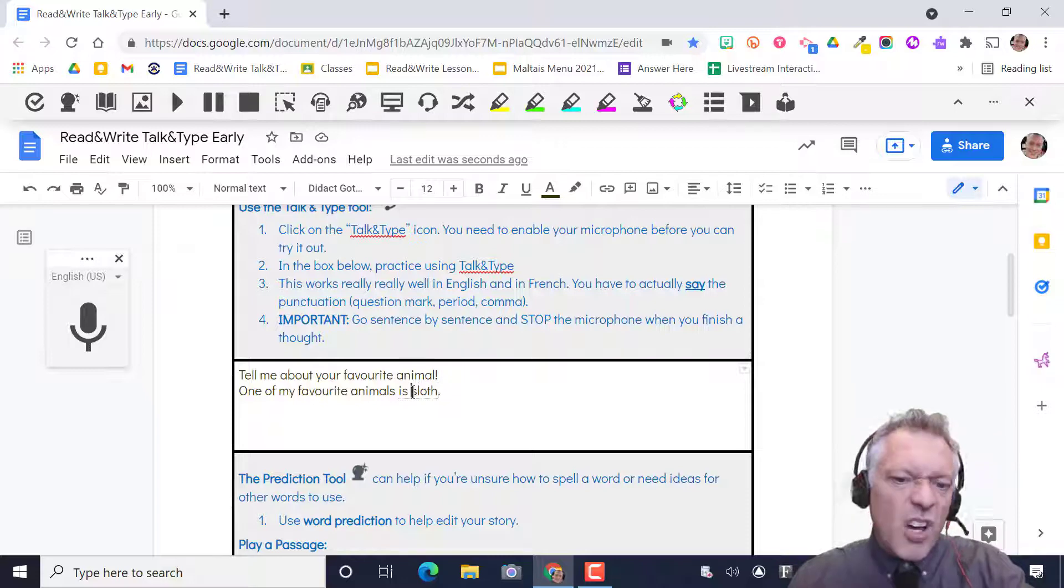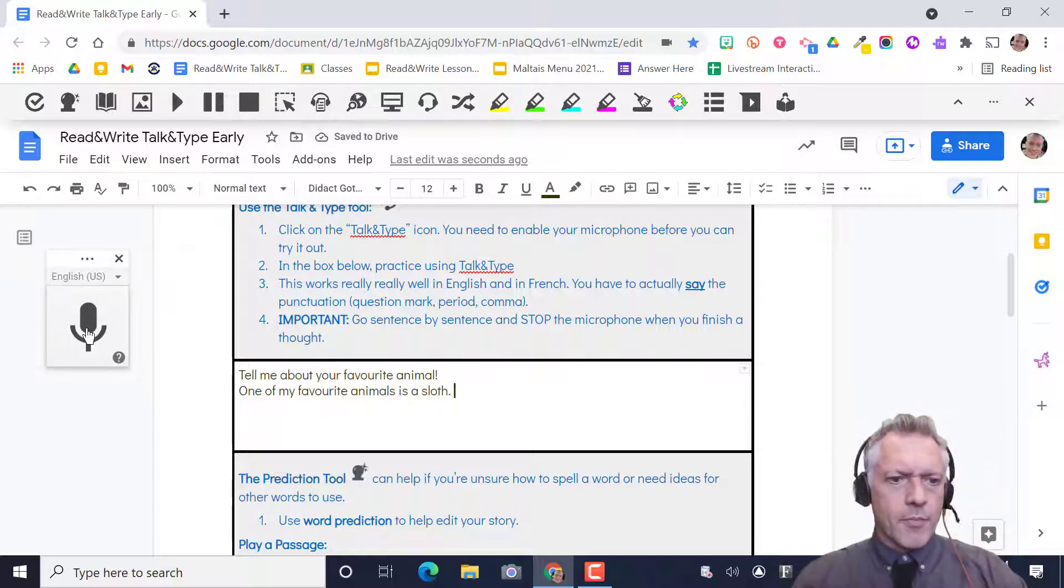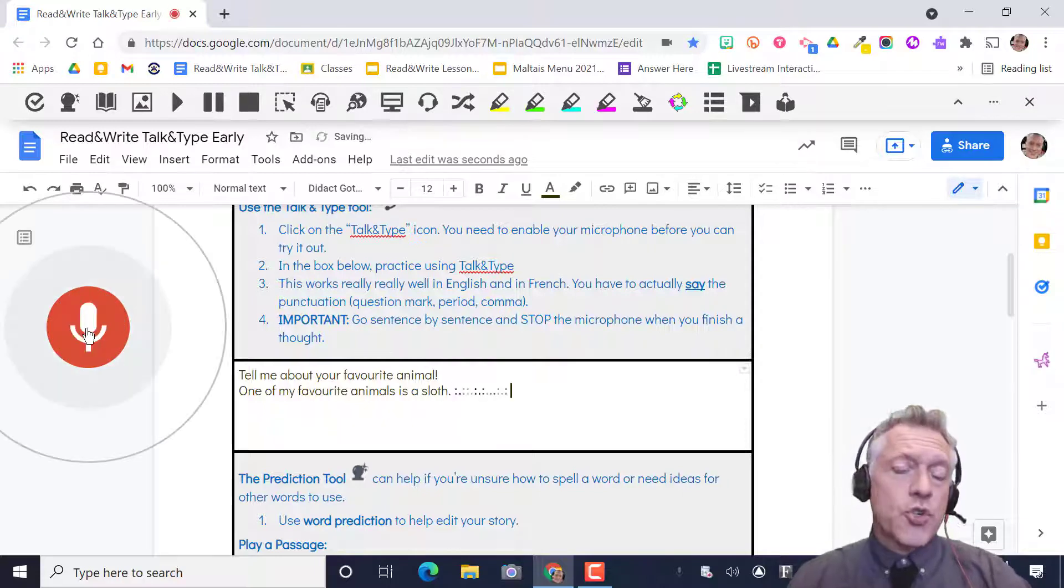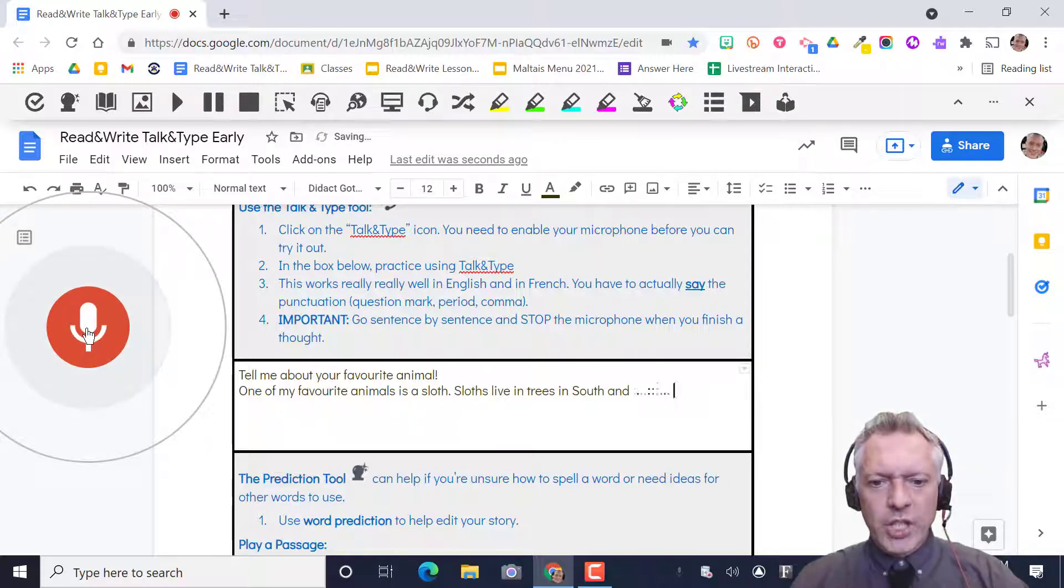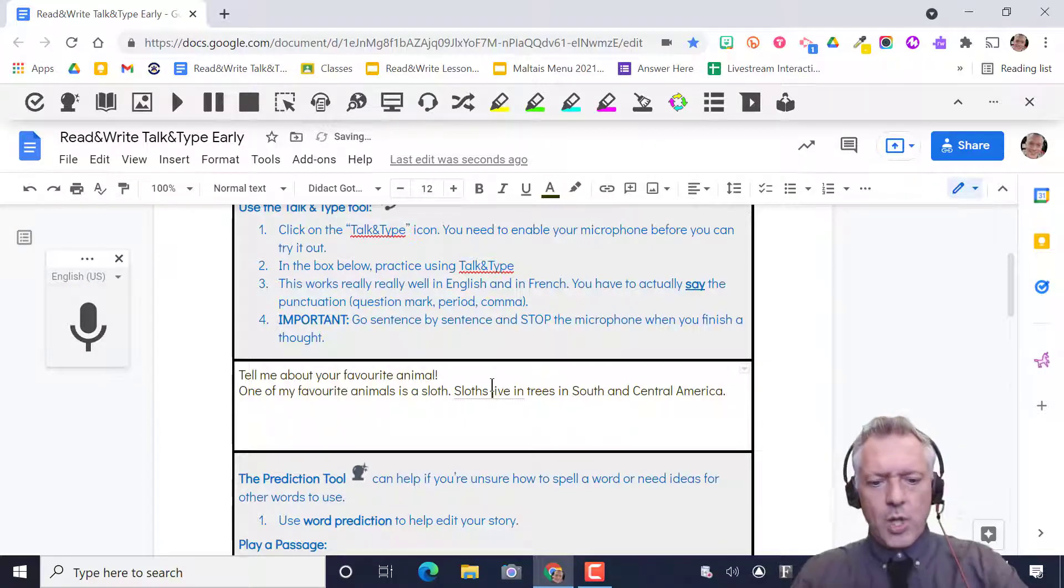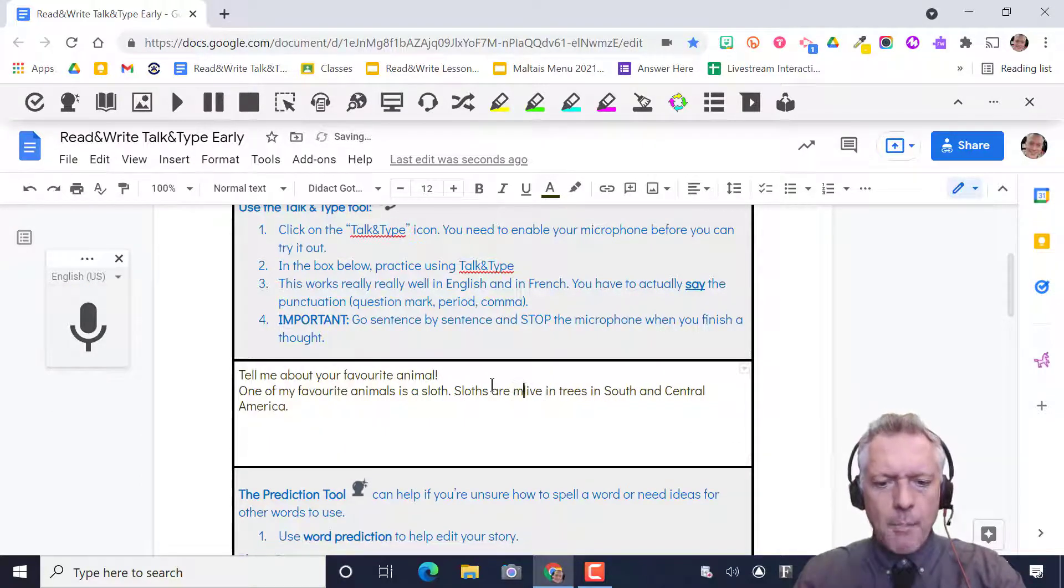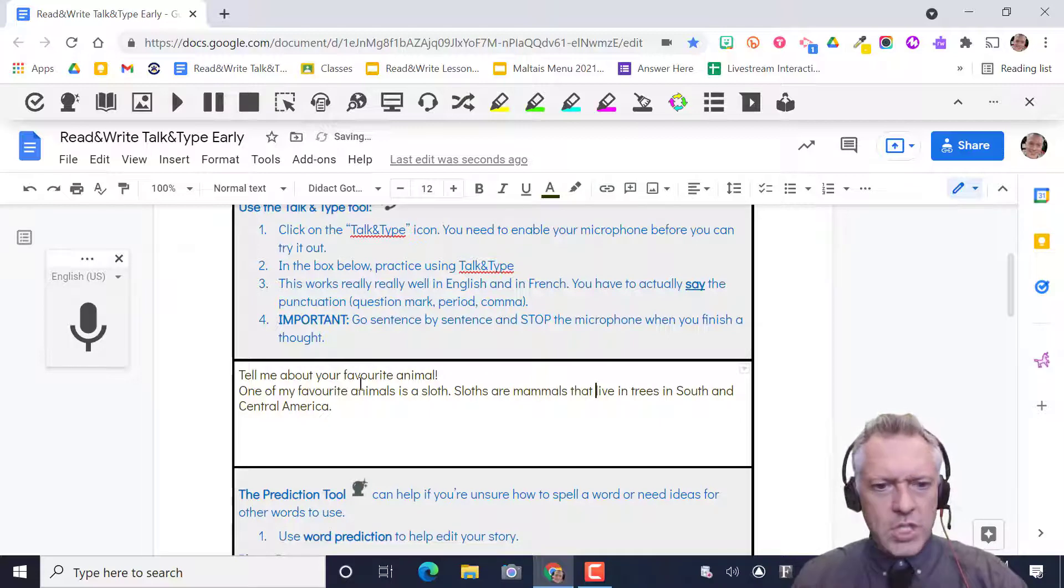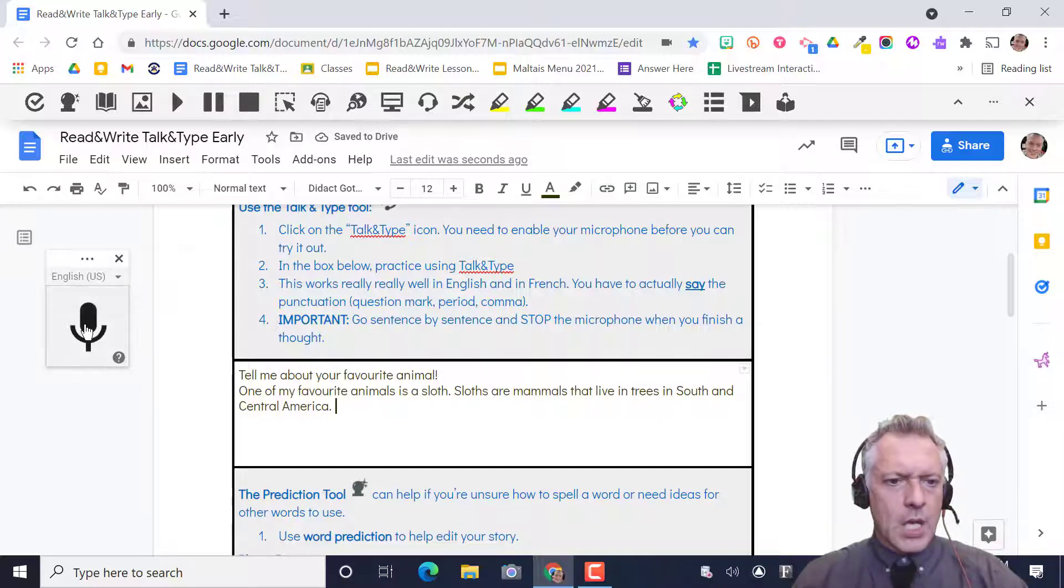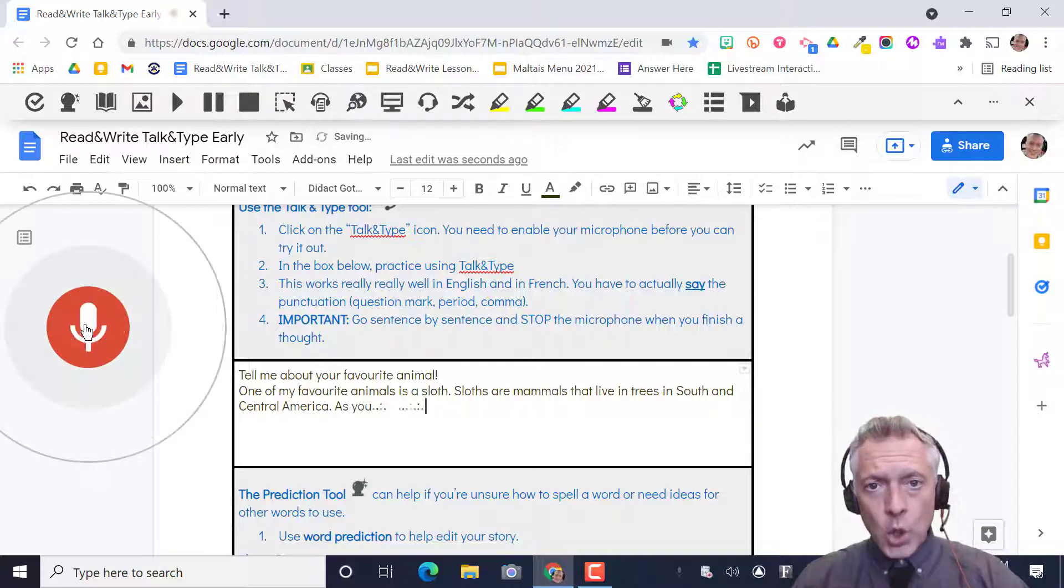Sloths live in trees in South and Central America period. Okay there we go.